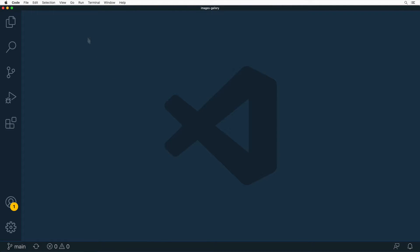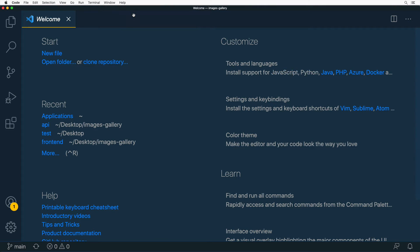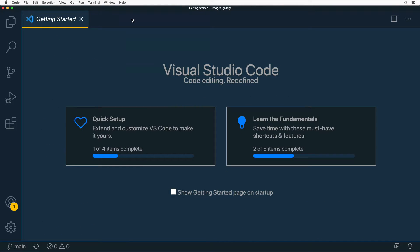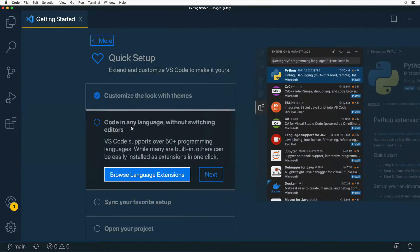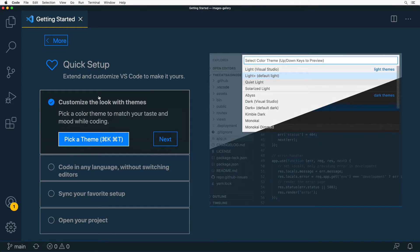If you're new to VS Code, you can use the embedded help available in the application. Go to the Help menu — you can start with the Welcome page, or select Getting Started. In Getting Started you can perform a quick setup of VS Code and learn the fundamentals. Click on Quick Setup to begin.